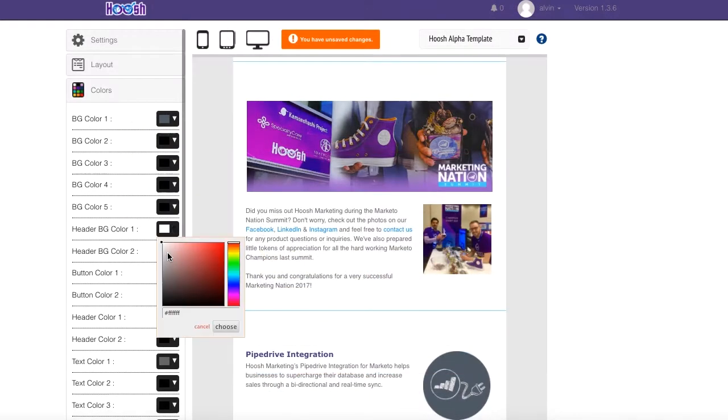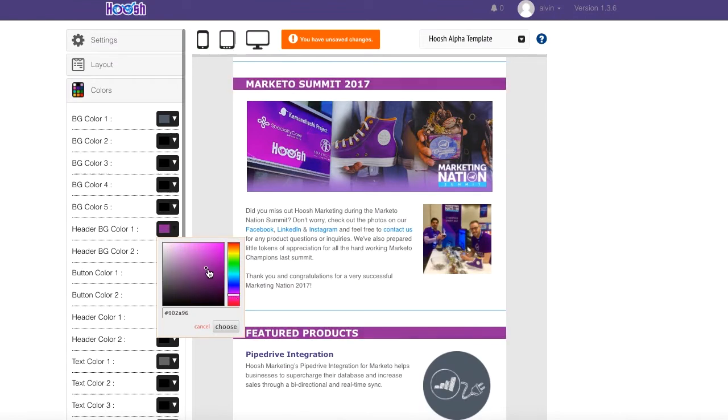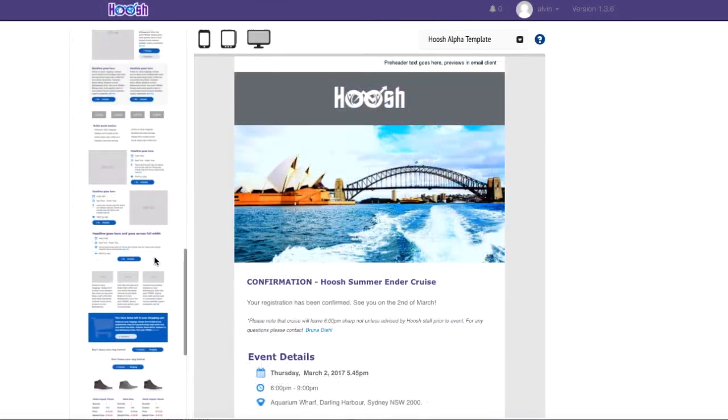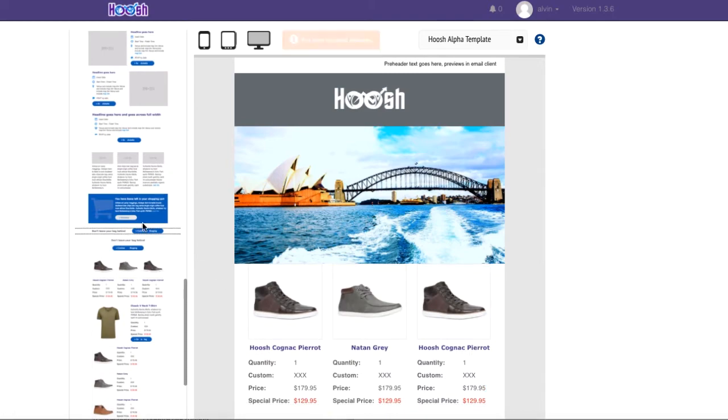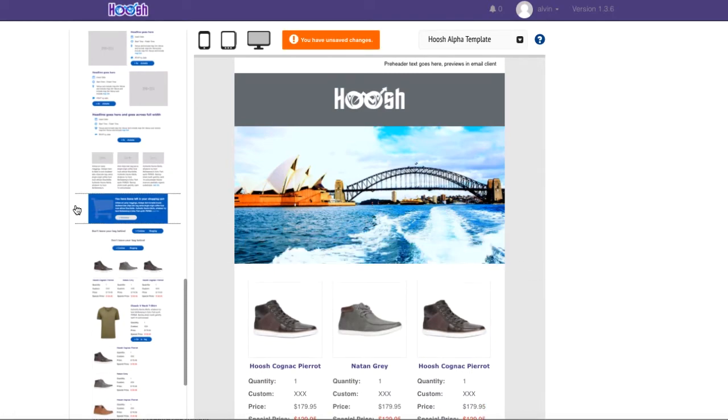Key capabilities? Branded, beautiful Marketo templates. Use your own templates or have our experienced team create beautiful and on-brand templates just for you.